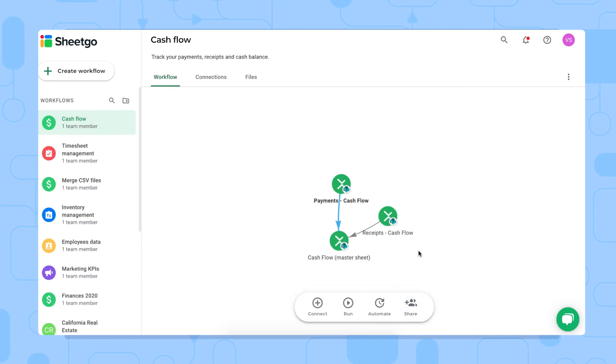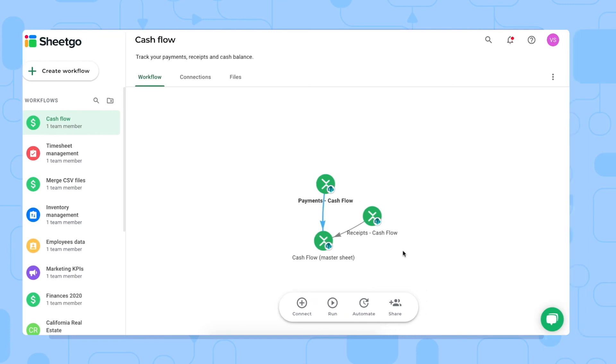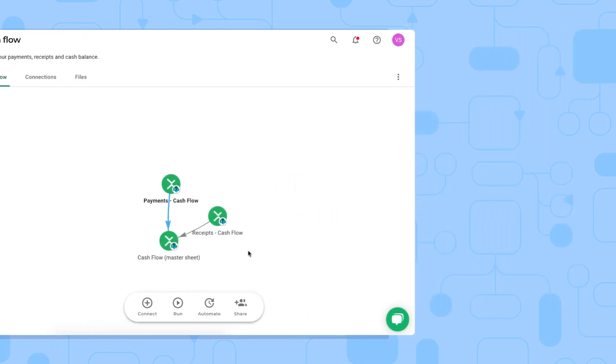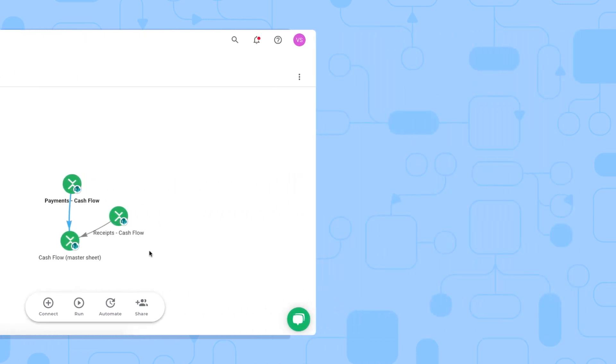That's it. That's how to get started with Sheetgo's cash flow workflow template in Excel. If you're looking for a custom finance system, or you need help with this template, book a meeting with our experts via the link in the video description below. Thank you so much for watching and don't forget to like this video and subscribe to our channel for more spreadsheet-based automation ideas and templates.